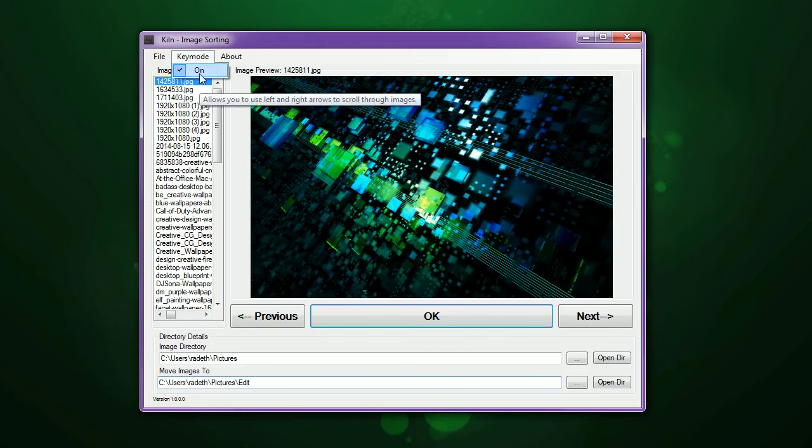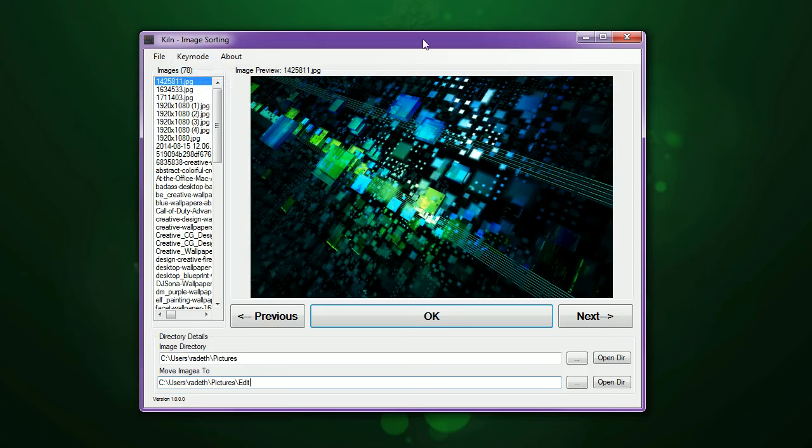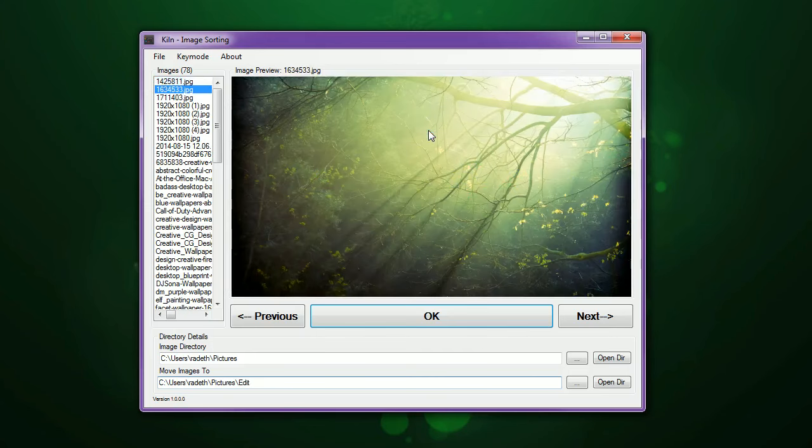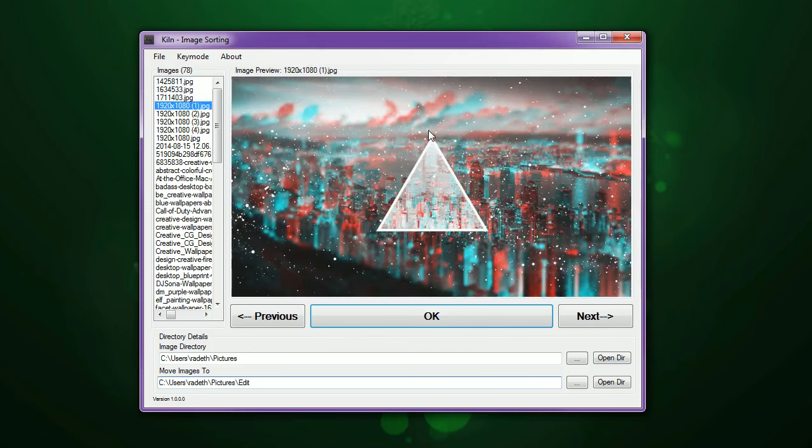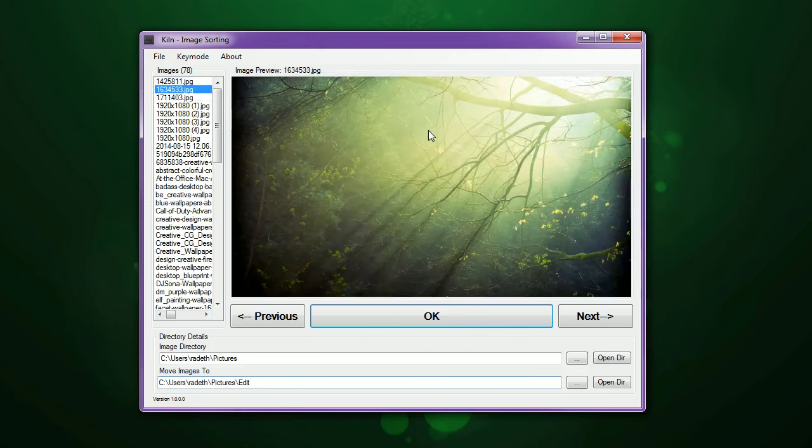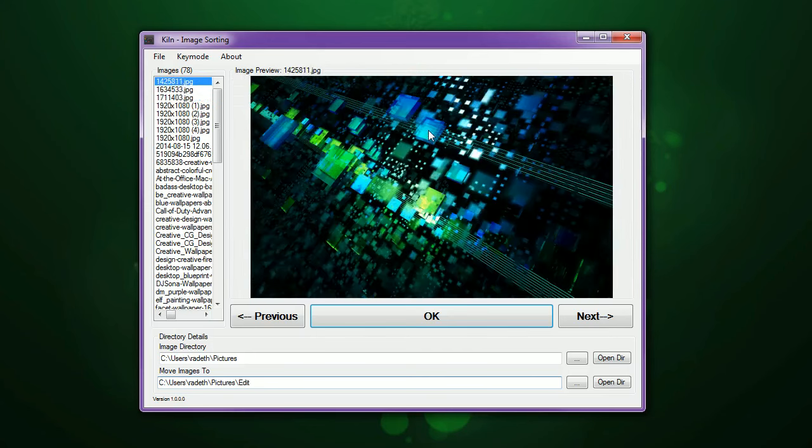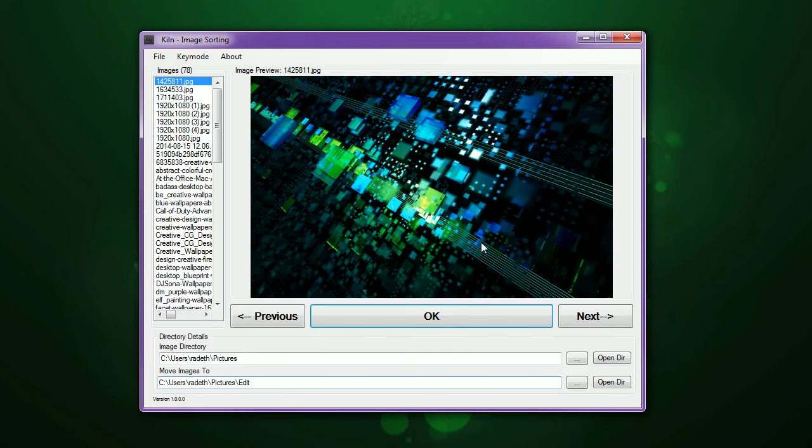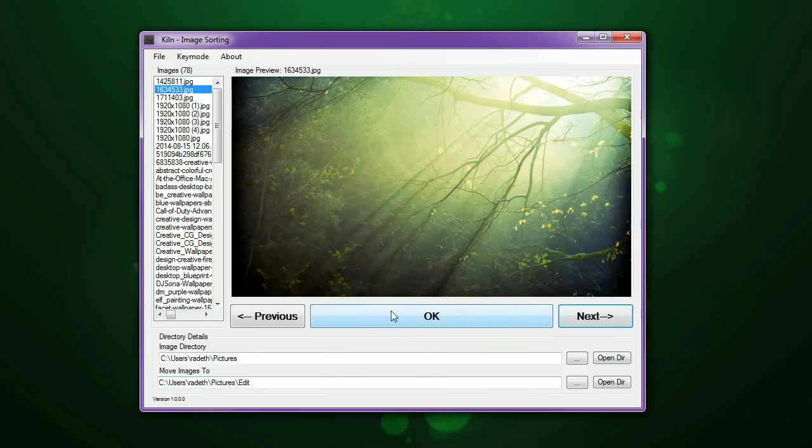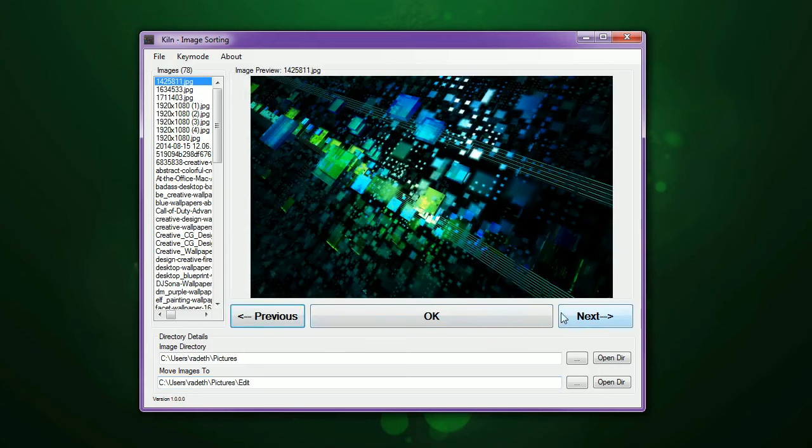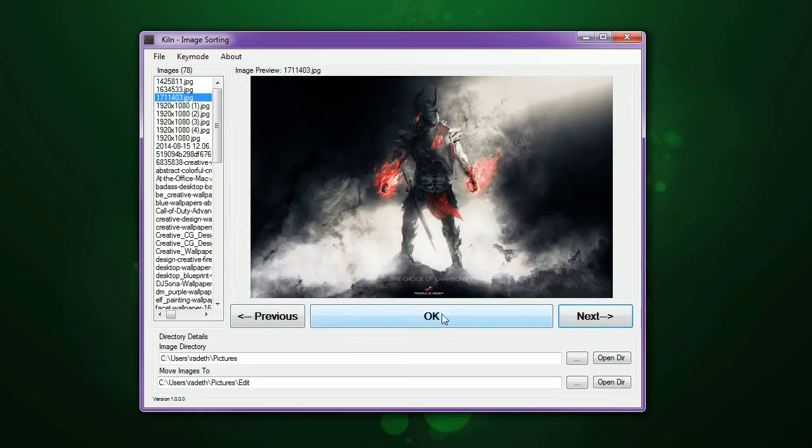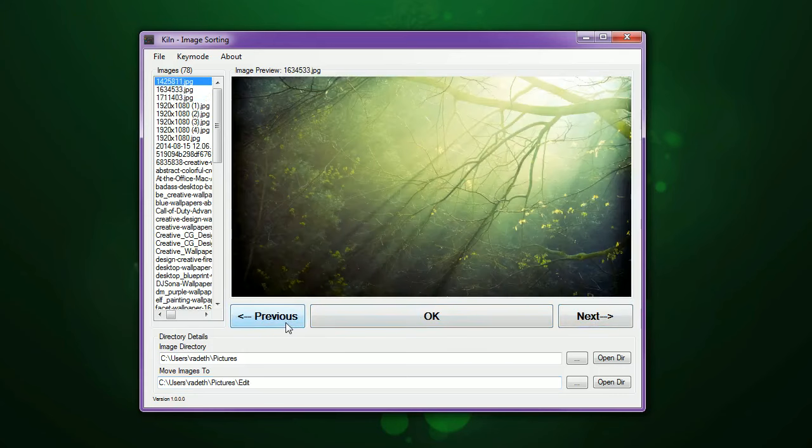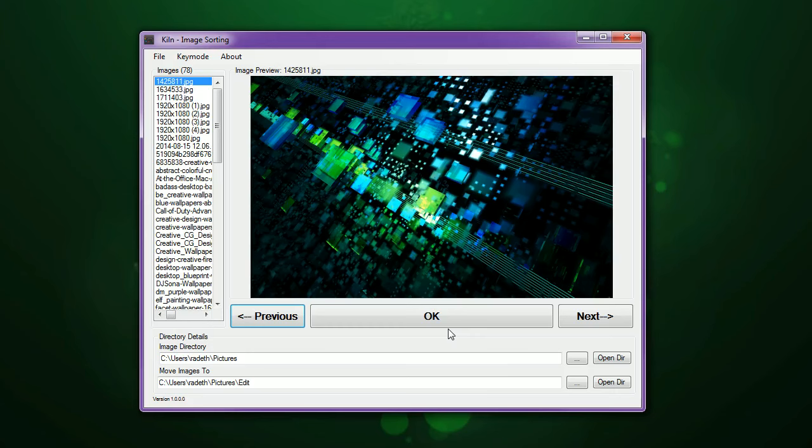This allows you to use the left and right arrows to scroll through the images. So for instance, if you're just opening the software, you can just automatically start scrolling through. If you don't want to do that and let's say you have a touchscreen or a tablet or something, you can just use the Next and Previous buttons here.